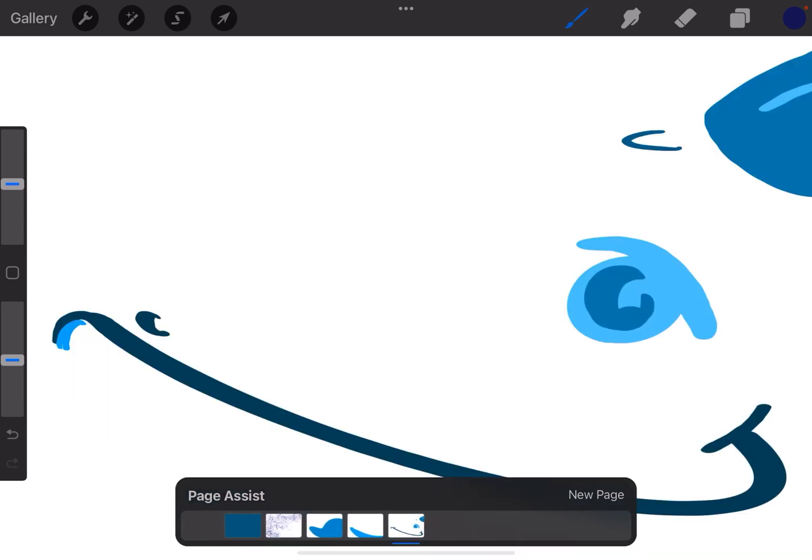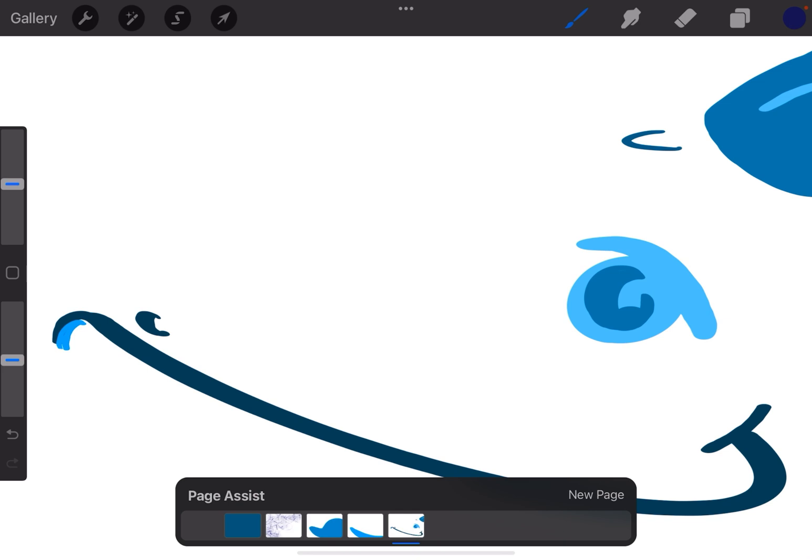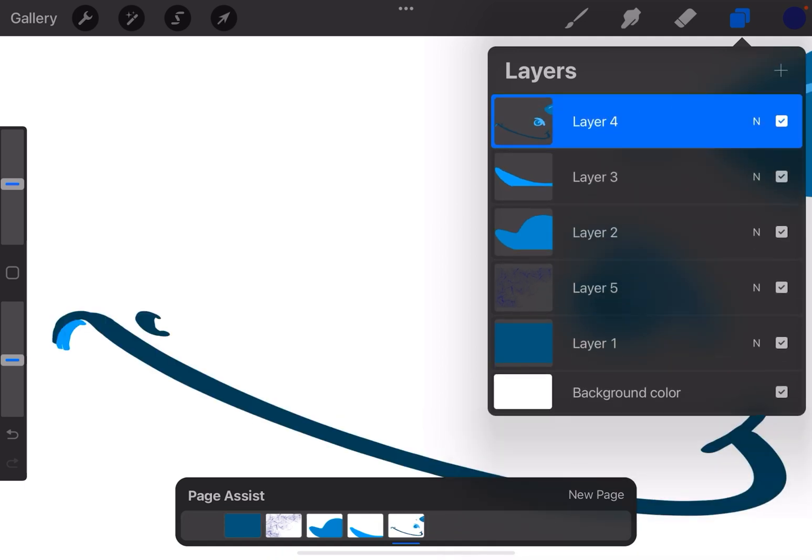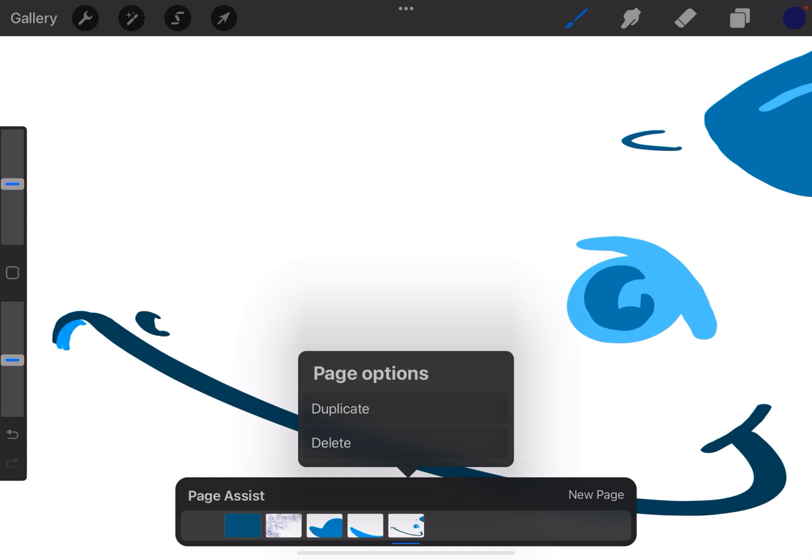Now I can add a new page which will add a new layer, or I can add a new layer from the Layers menu and that will add a new page down below as well. I can tap a particular page and duplicate it or delete it.